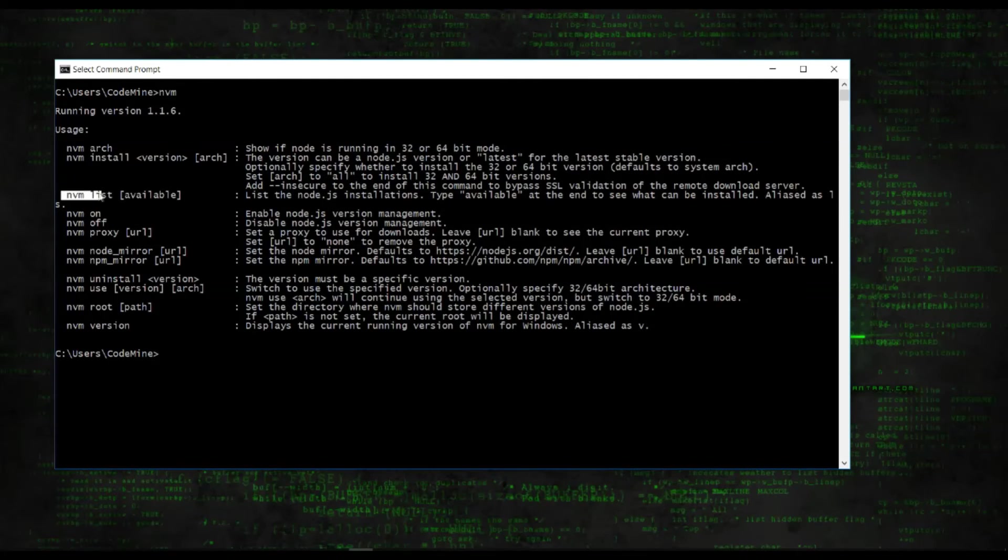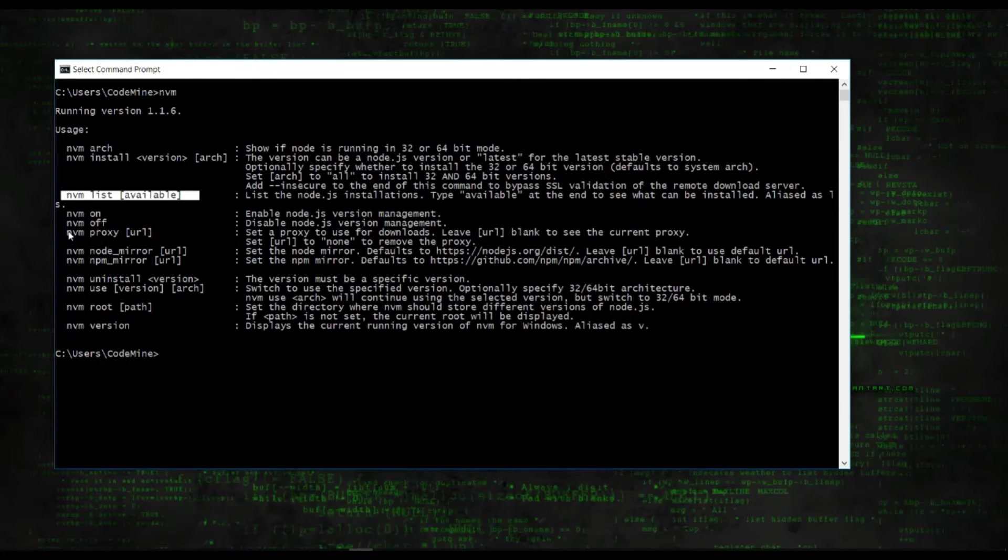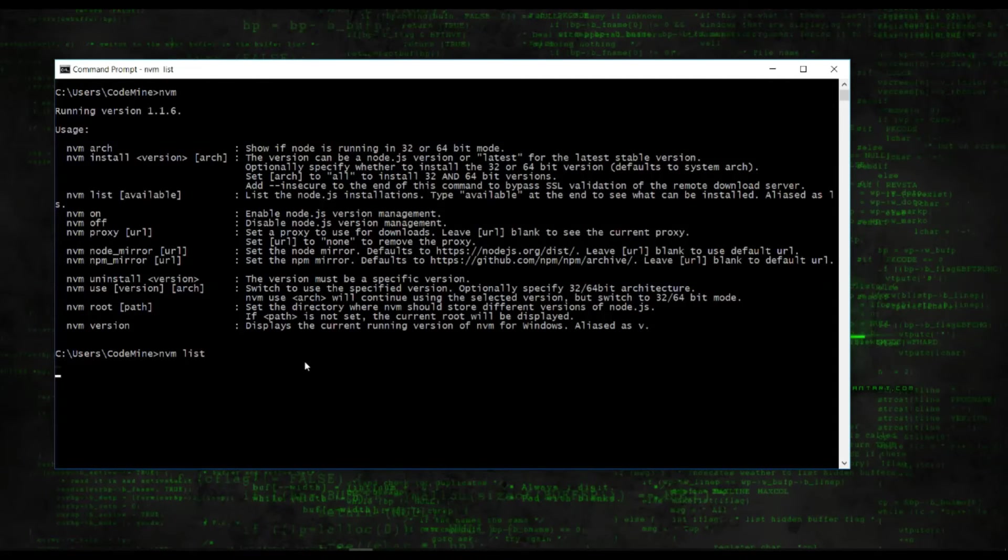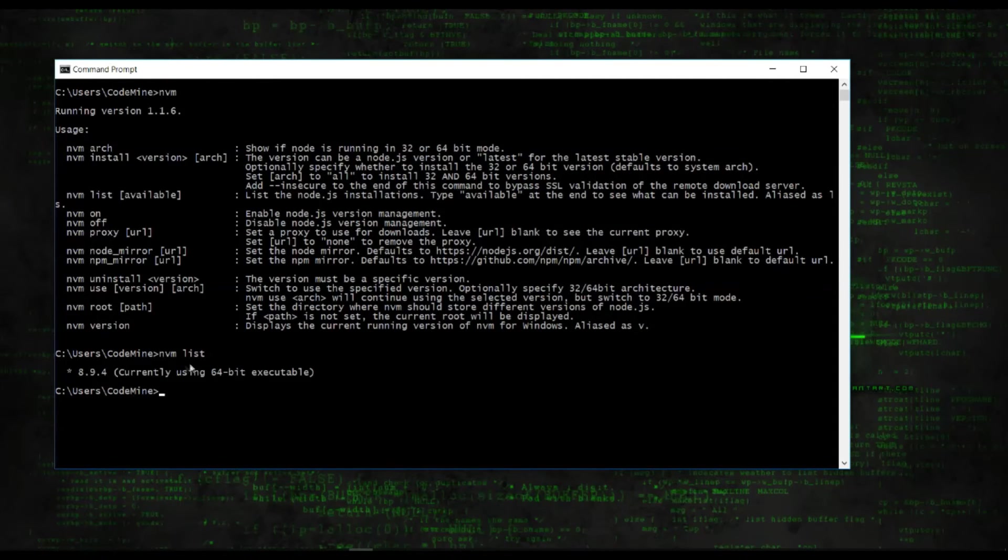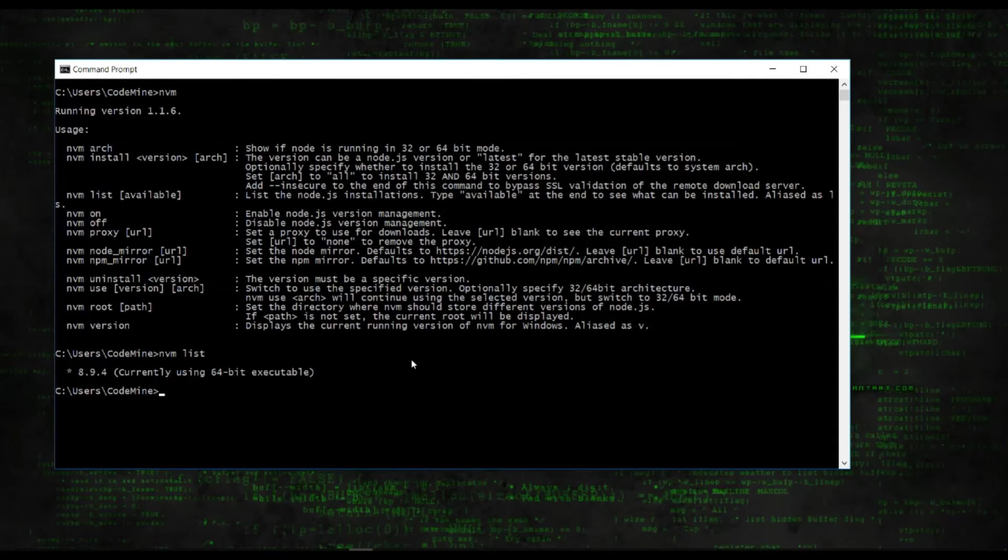NVM list available will show the available versions on the net, and NVM list will show the installed versions. This is currently using an installed node machine. Let me install another one. First let me check the available versions.